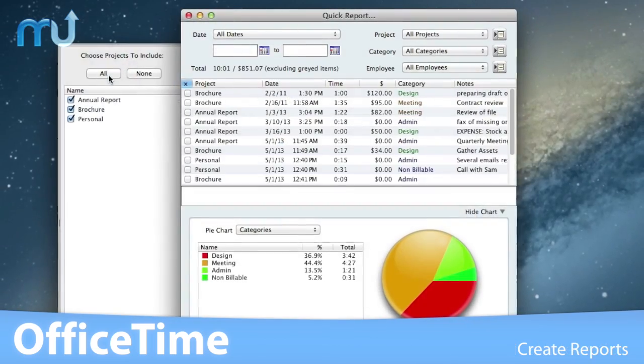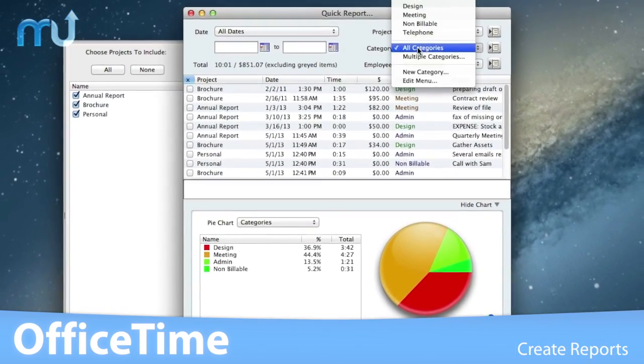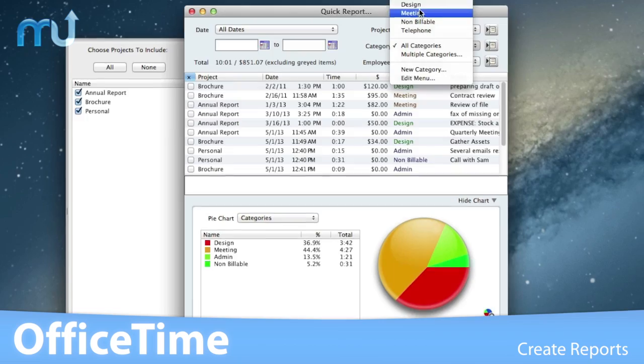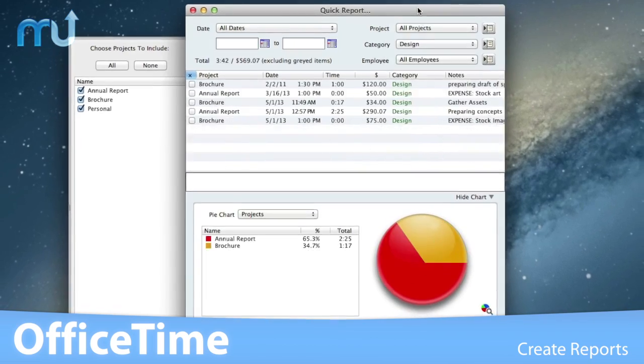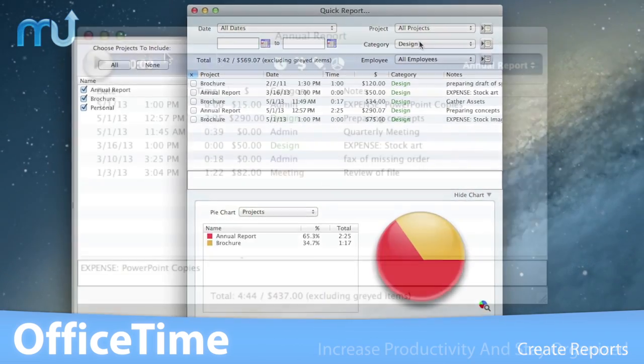Generate and view powerful cross-project reports to get a bird's-eye view of your time across projects.